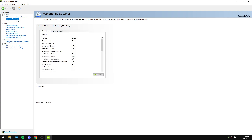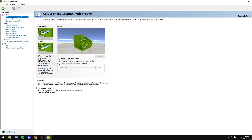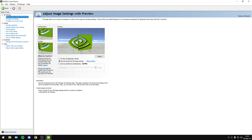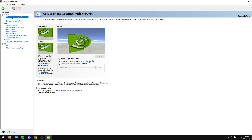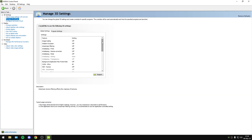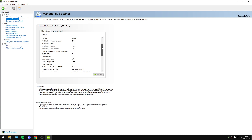You must navigate to Manage 3D Settings. After you adjust Image Settings with Preview, you will choose Use Advanced 3D Image Settings and navigate to Take Me Here. Now you will copy everything you see in the photo.